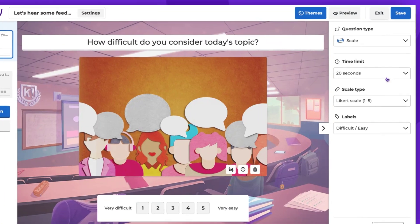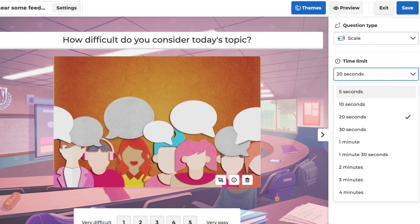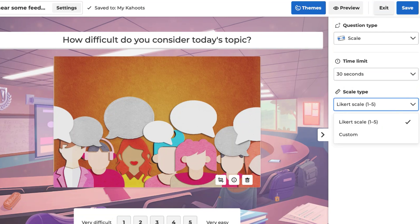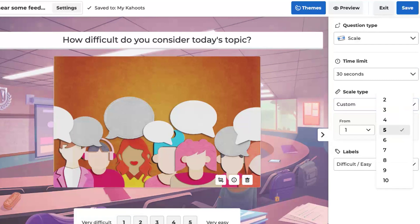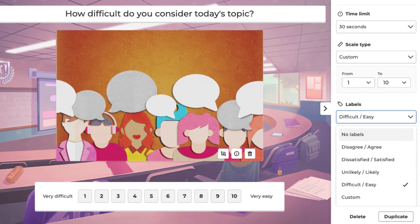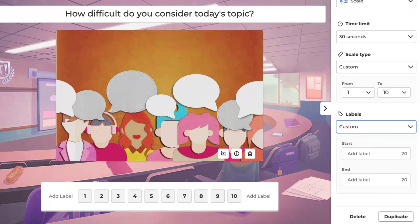Then select the time limit on the right side panel. Make sure you provide enough time for your players to consider their responses. You can then choose the scale type — it can be a Likert scale ranging from one to five, or you can customize it. Let's customize it to a range of one to ten. Now let's choose the labels. You can select one of the options from the list, or choose the custom option which allows you to insert your labels.